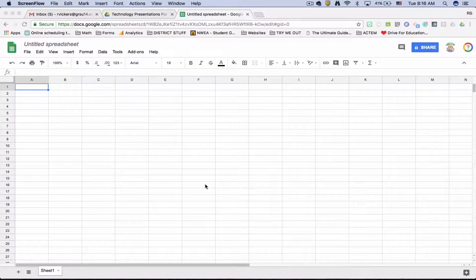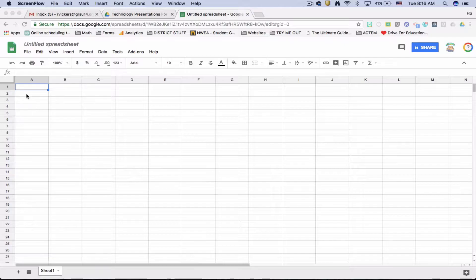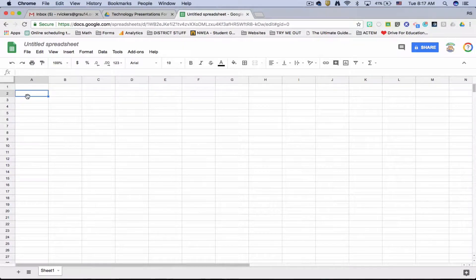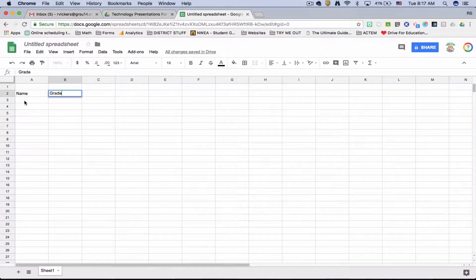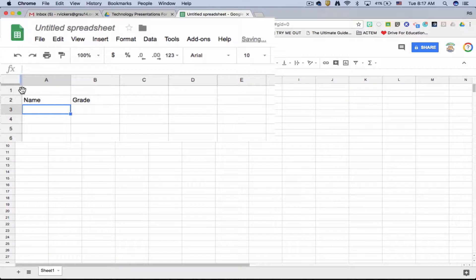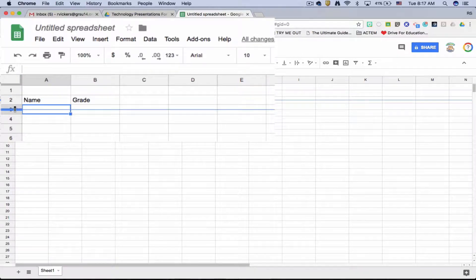So we're in Google Sheets and we need to create a header because we have a document. Maybe we're doing student name, grade, and we need to put in a header for my class.